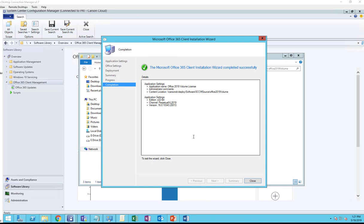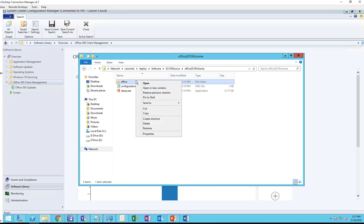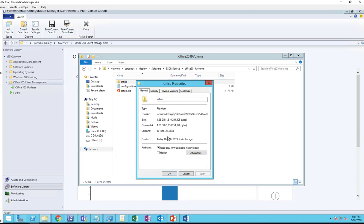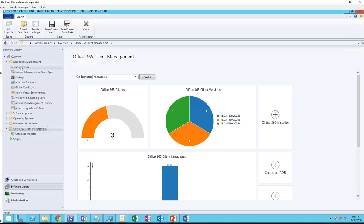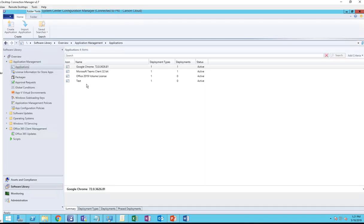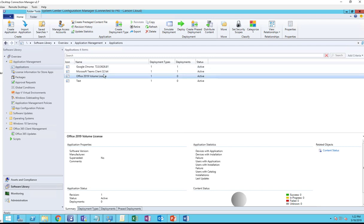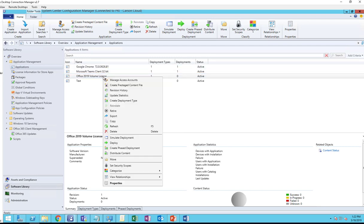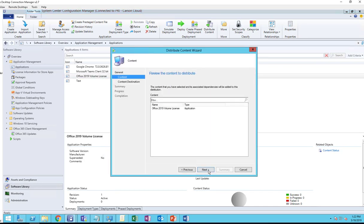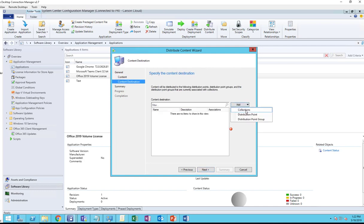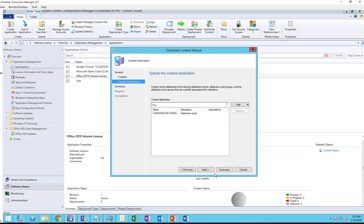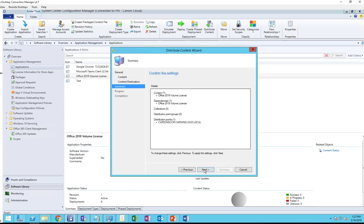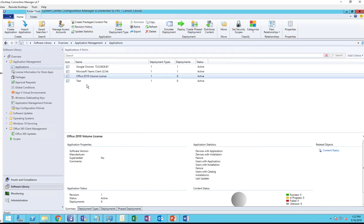Alright, looks like the download has been completed. I'm going to click Close. Let's check the file size of the folder - it's 1.6 gig. If you go to Application Management, here's the package. I'm going to distribute it to the DP. Distribute Contents, click Next, Distribution Point, Next. That's it.